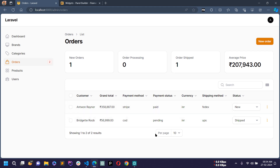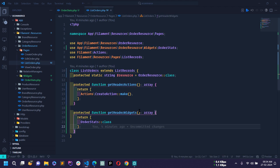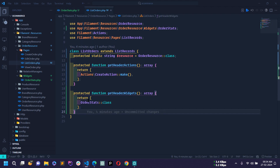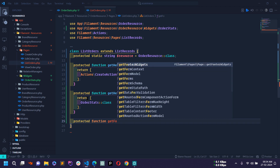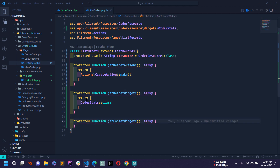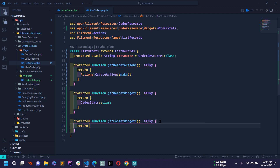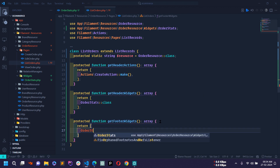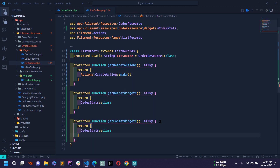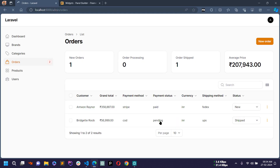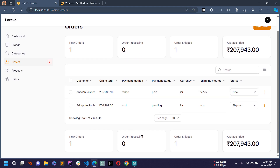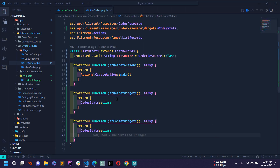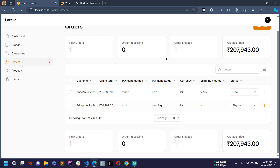This completes the order stats. You can also display the widget just below the table by using the getFooterWidgets() method in ListOrders.php, returning the OrderStats class in an array. Reloading shows stats both above and below the table. However, I only want it above the table, so I'll remove the footer method.